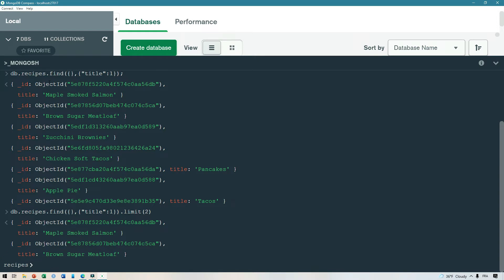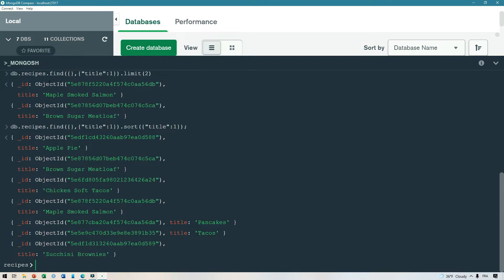Another very common query option is sort. Sort takes a document where the key is the field you want to sort on, and the value is the direction: 1 means ascending, -1 means descending. For example, here I did an ascending sort on the title, and as you can see we get all the recipes back in ascending order by title.